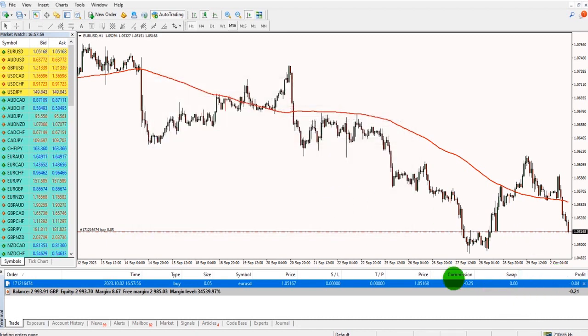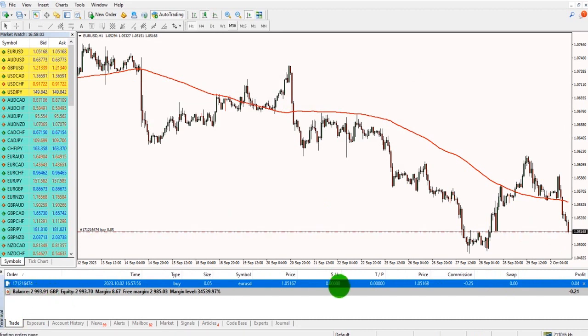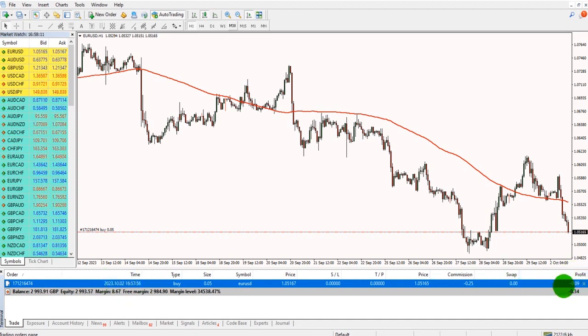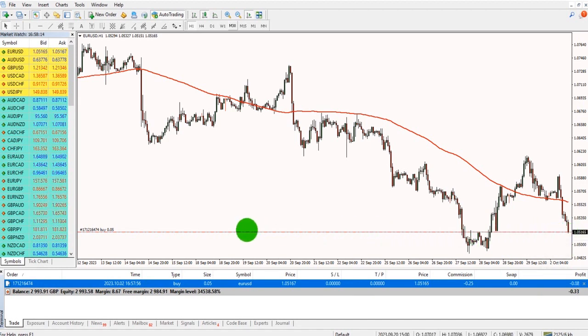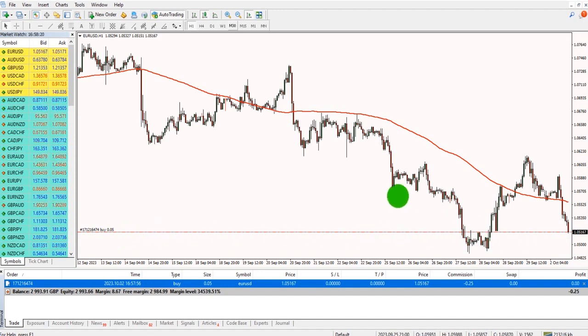You can see it down here in my trade tab in the terminal. 0.05, it's a buy position. We have the date and time and the floating P&L. There's also a line across my chart here that shows buy 0.05, and the line shows the entry price.